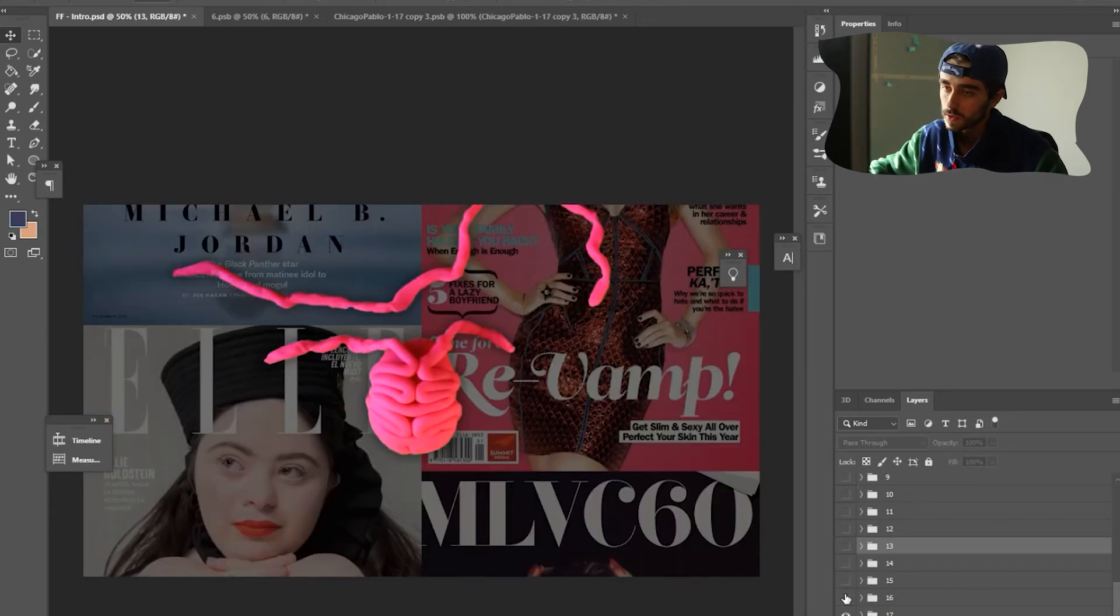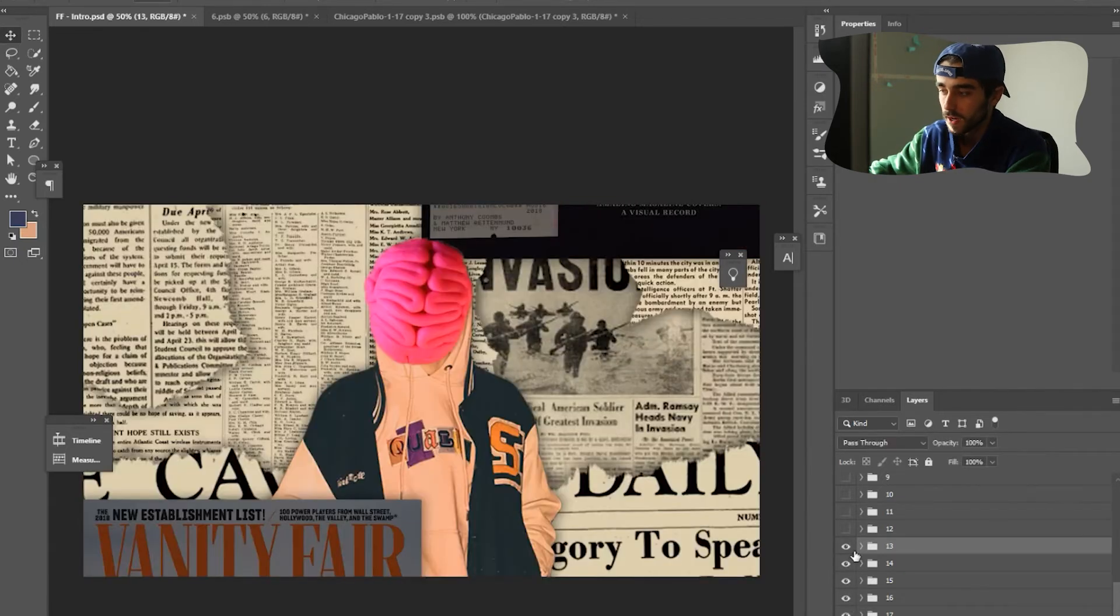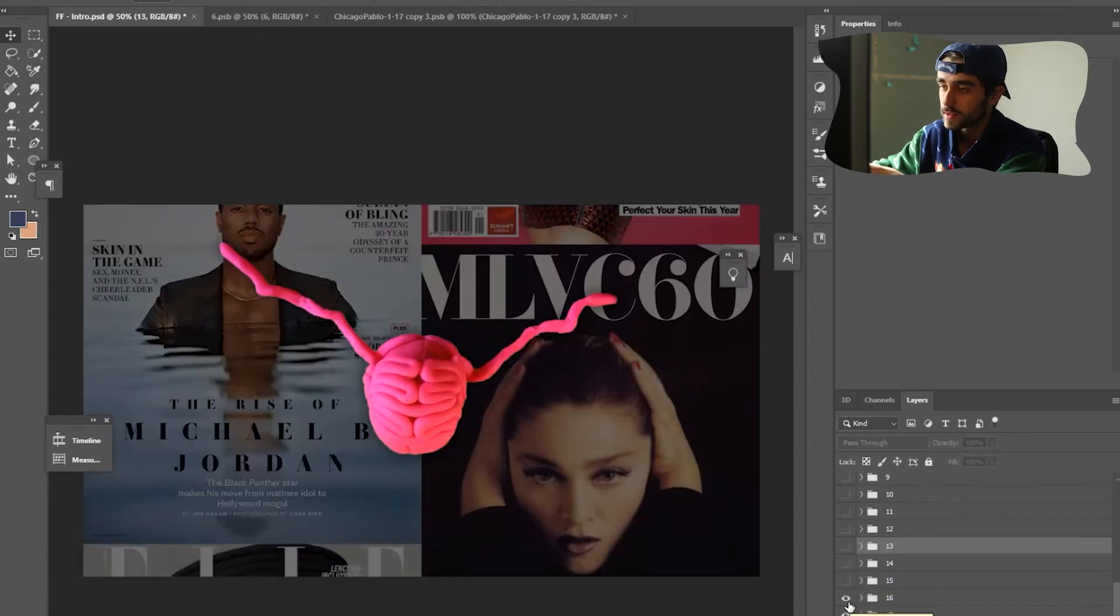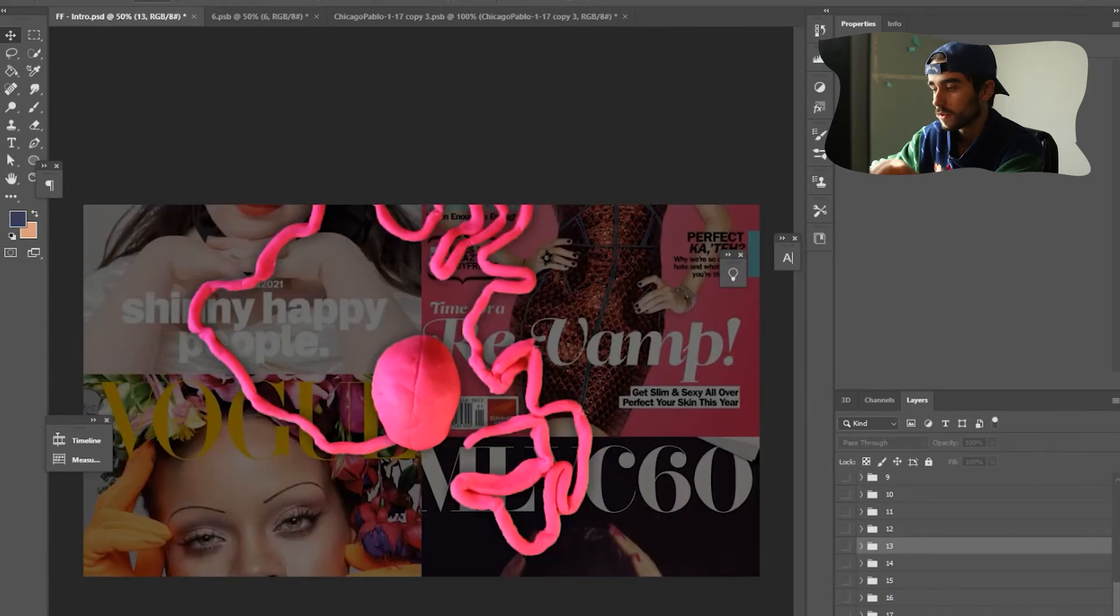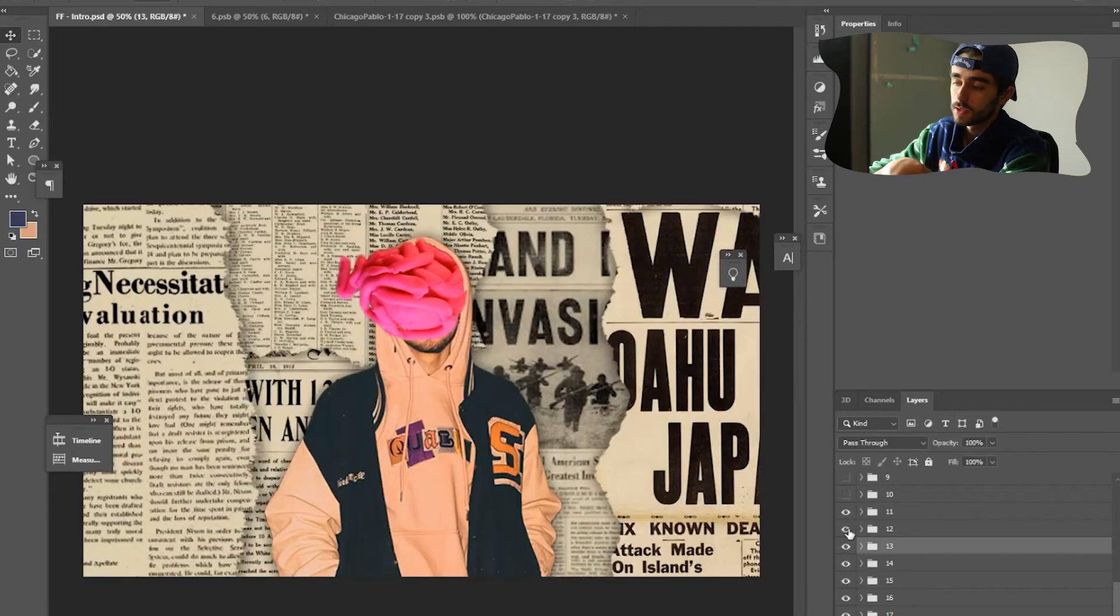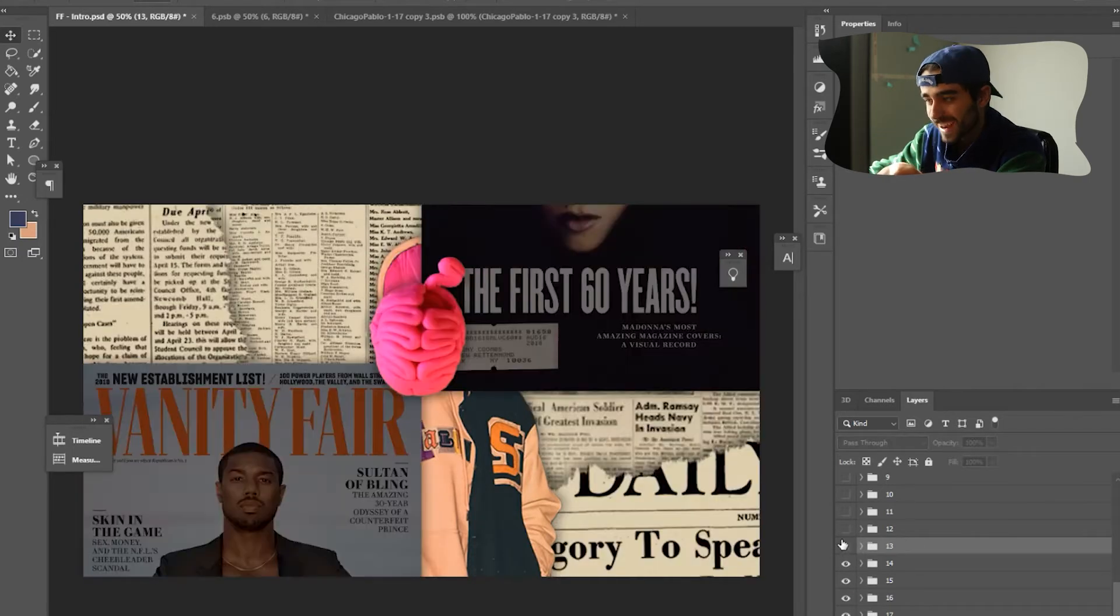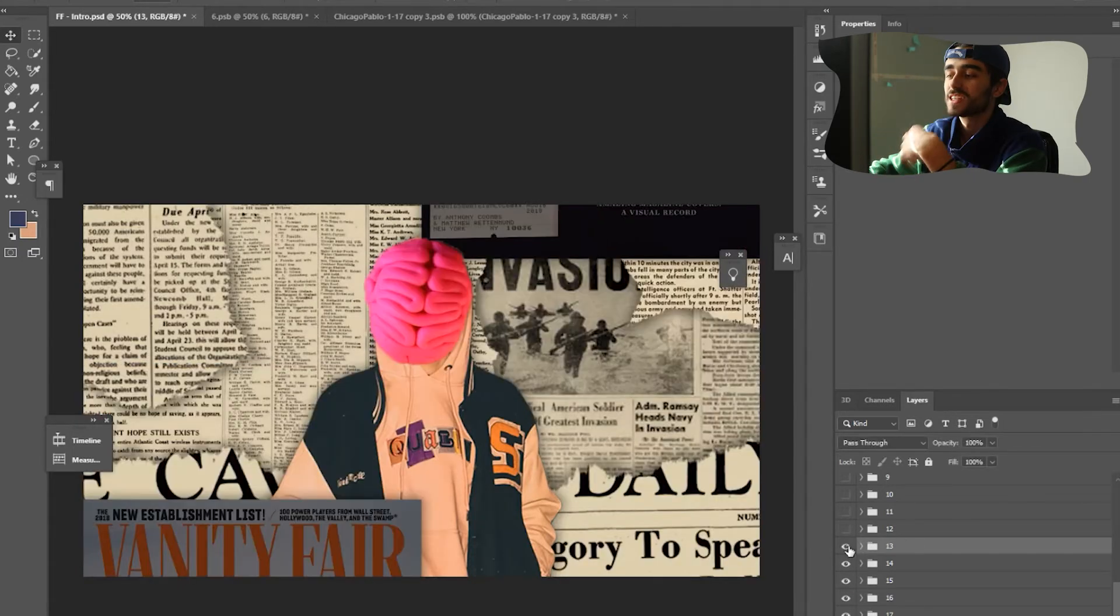So this left side, on the left side, the magazines are going up, you can see. And then on the right side, these magazines are going down. Right, so that's the magazine, but you see in the middle, you have these brains animating out.